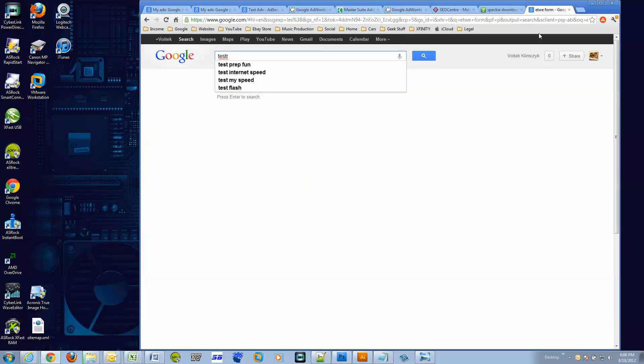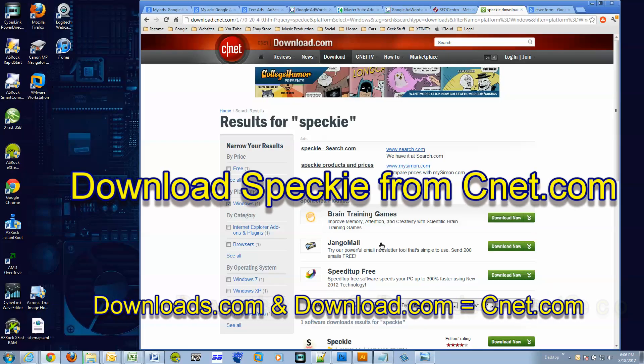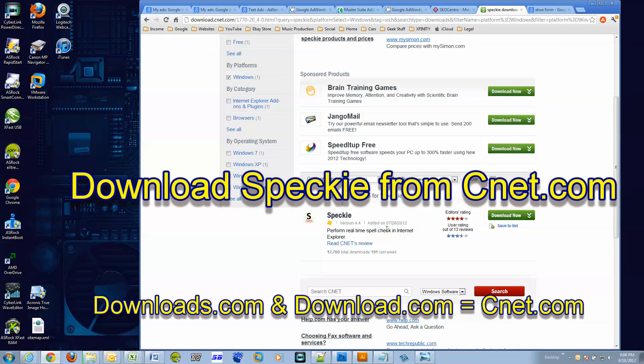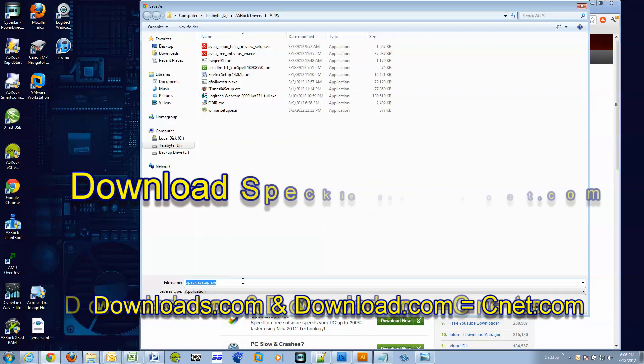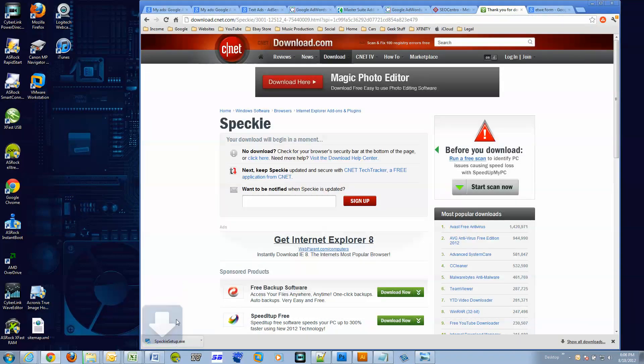So what we will install is something called Speckie, S-P-E-C-K-I-E. You can find it at downloads.com, so drop it in here.